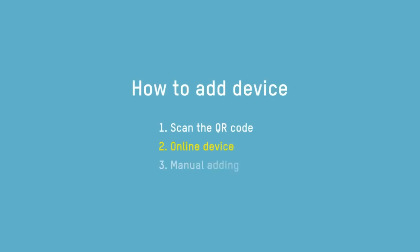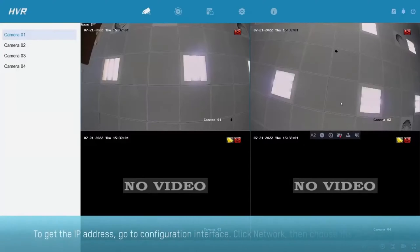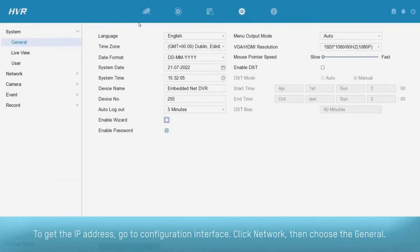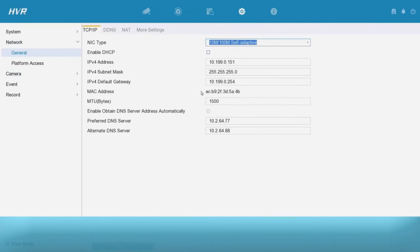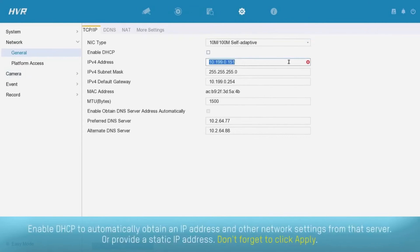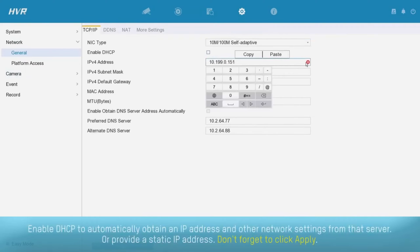You can live view the Turbo camera that is connected to the DVR. Next, how to add a device by online device. To get the IP address, go to the configuration interface. Click network, then choose general.